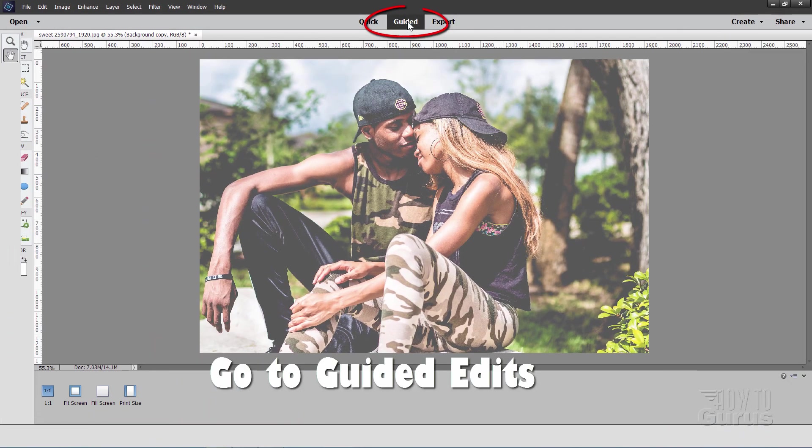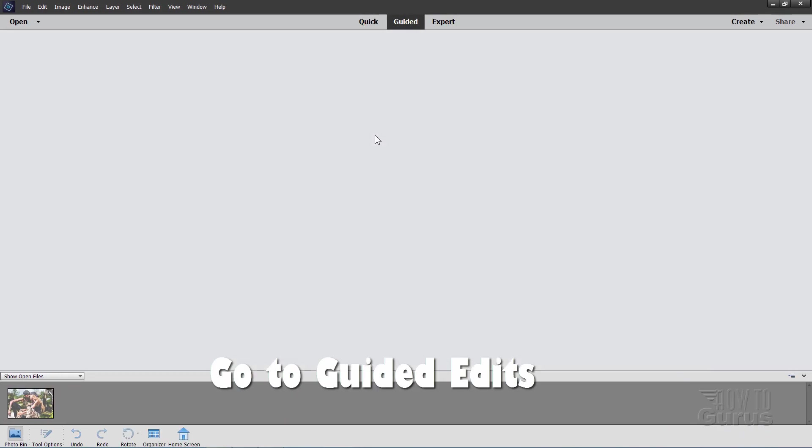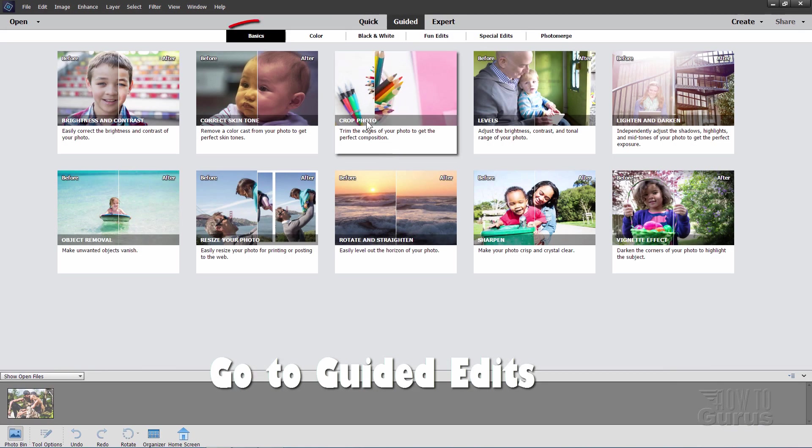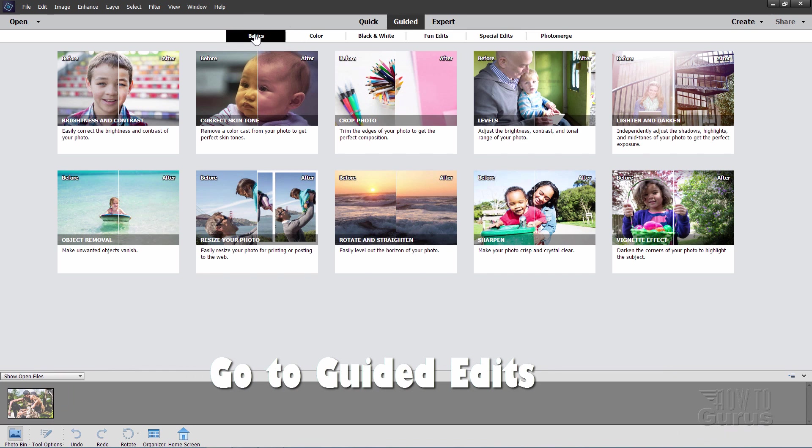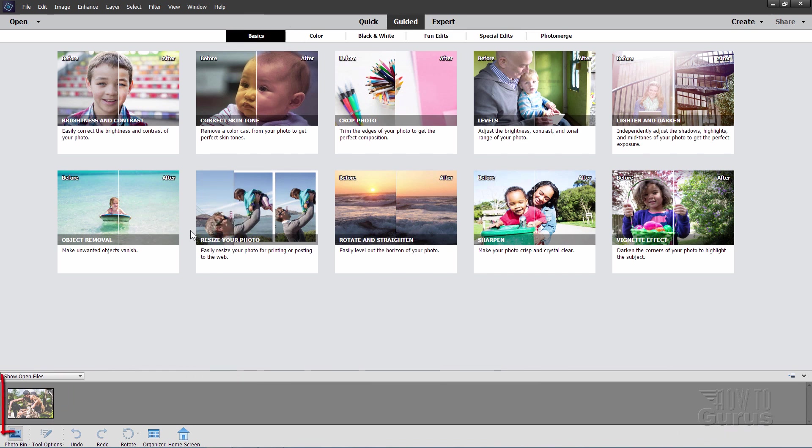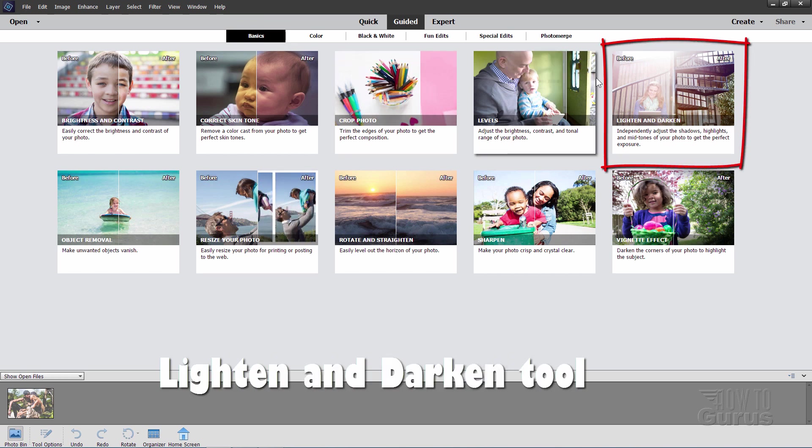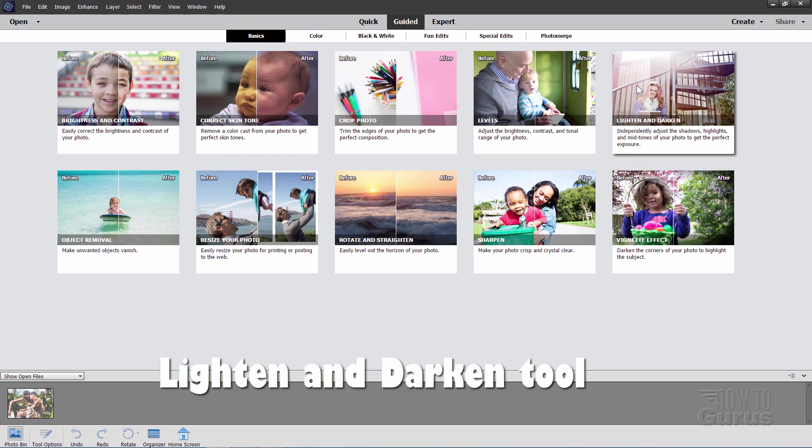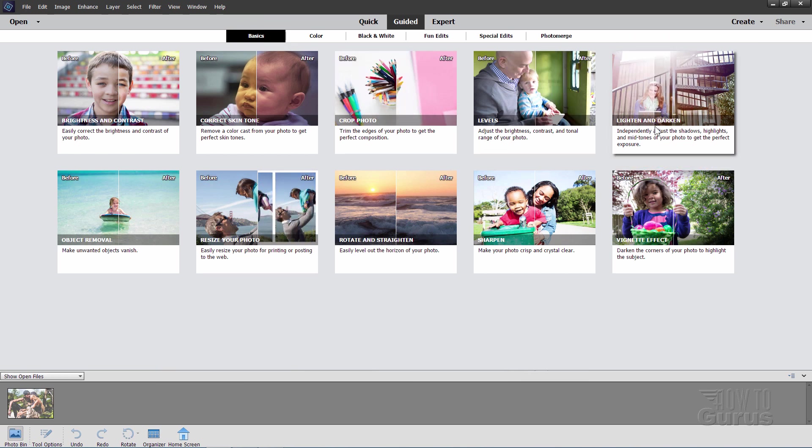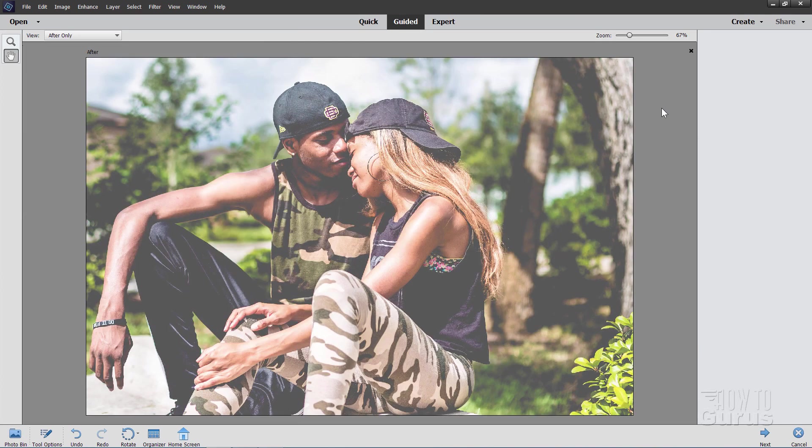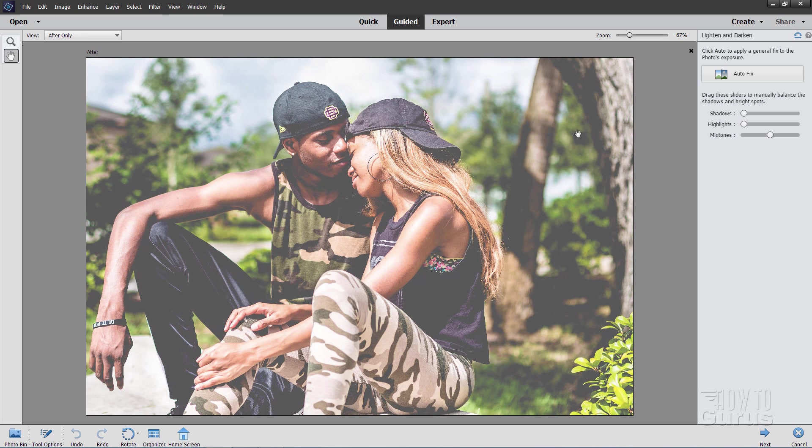Then we'll go up here to guided. This is your guided edit section and we're looking at the basics section right here. At the bottom you'll see your photo bin. There's your photo and then over here right hand corner looking at this one, the lighten and darken option right there. It's real fast easy to do but there is a way to do this to get the best results. So just click on that and here we go there is the original.